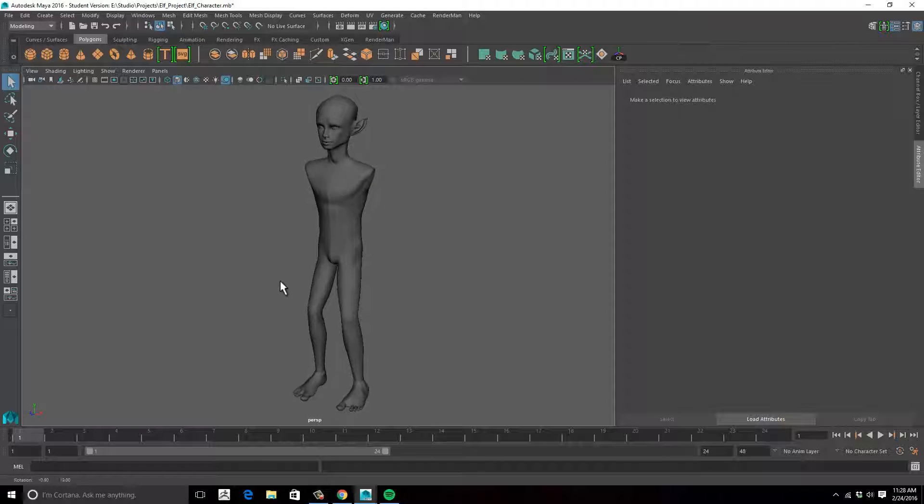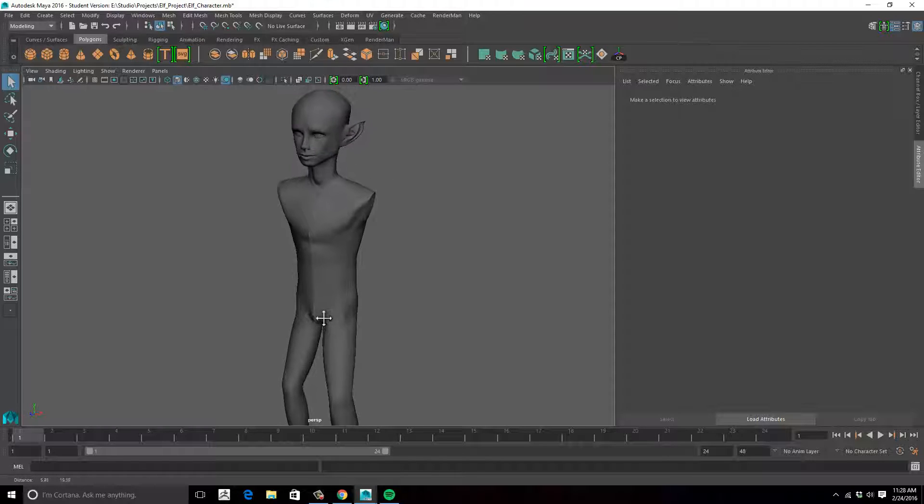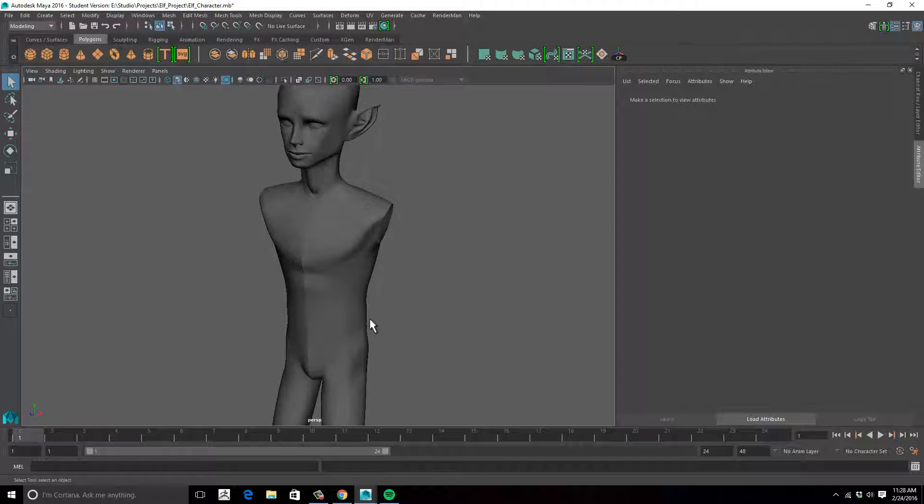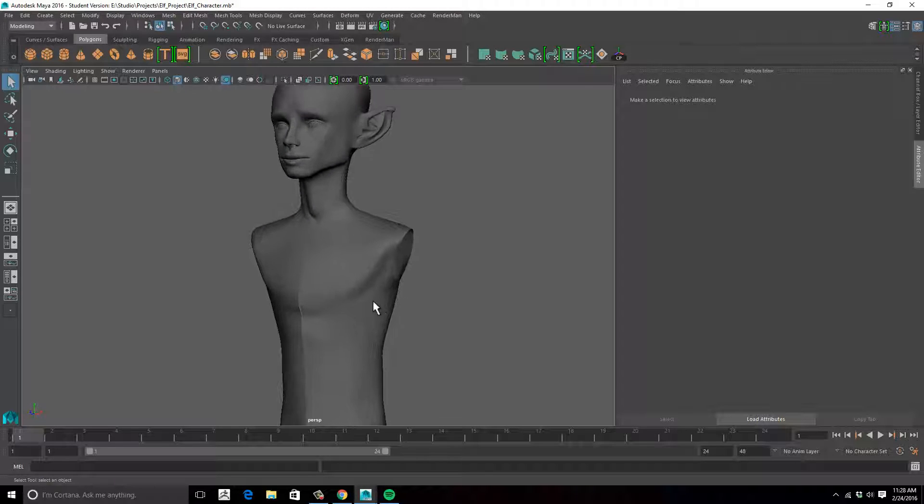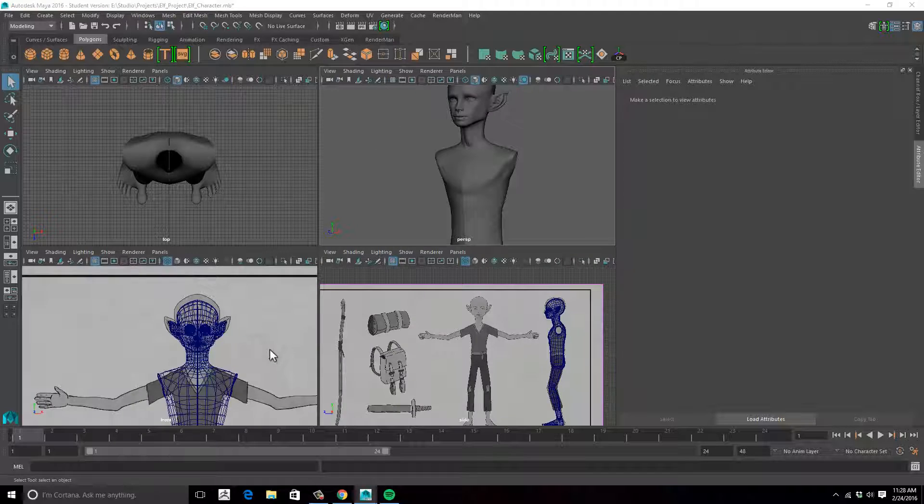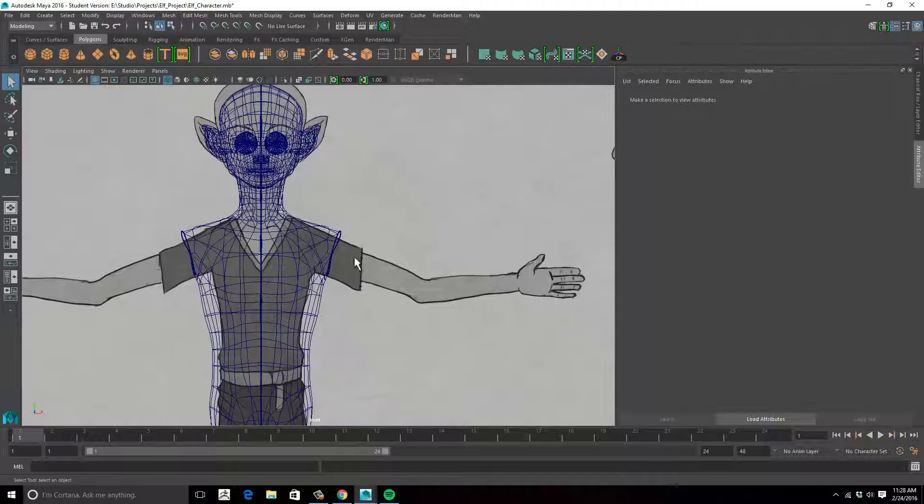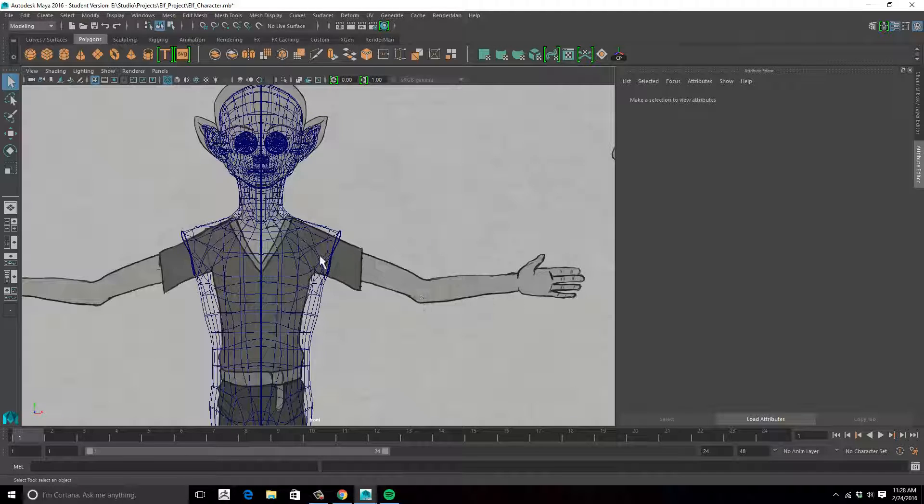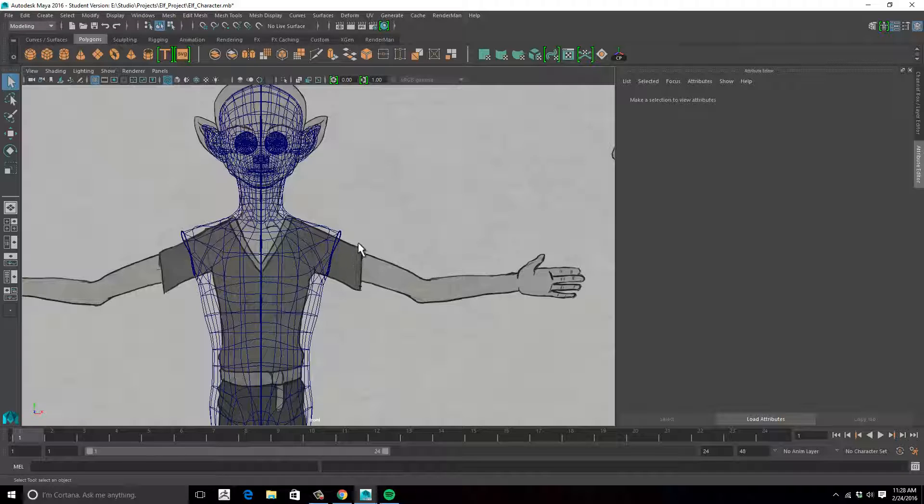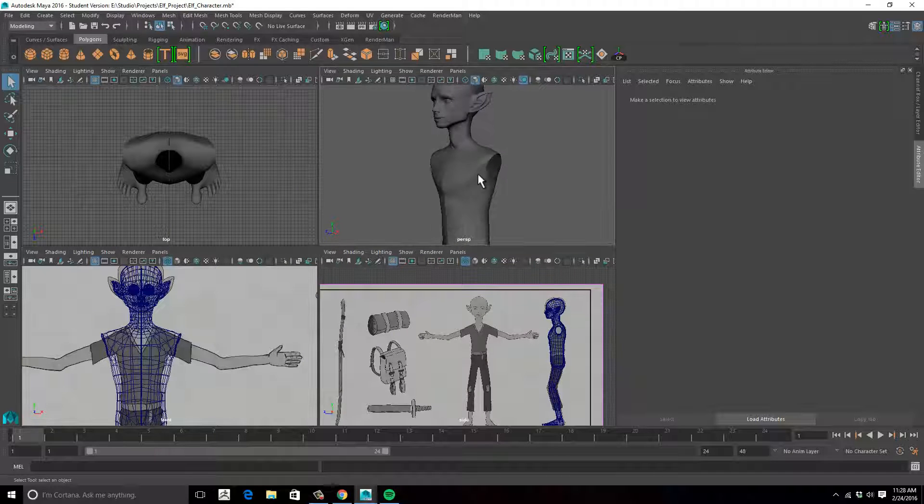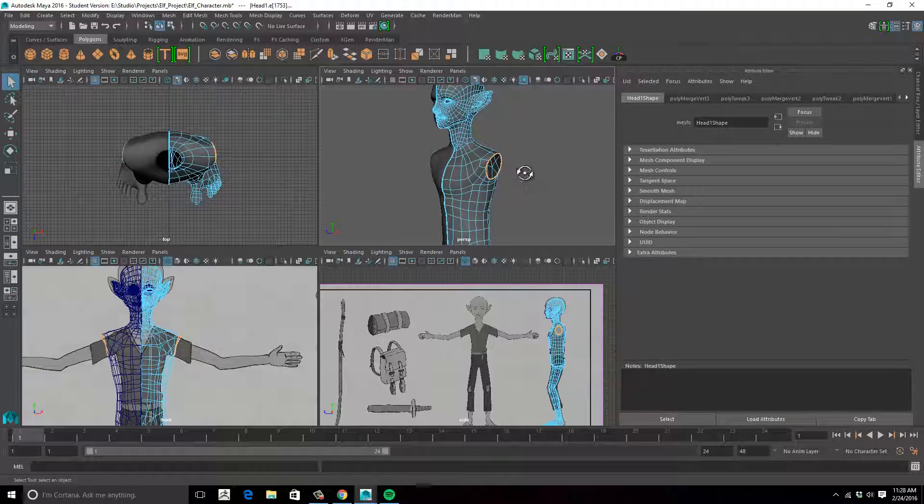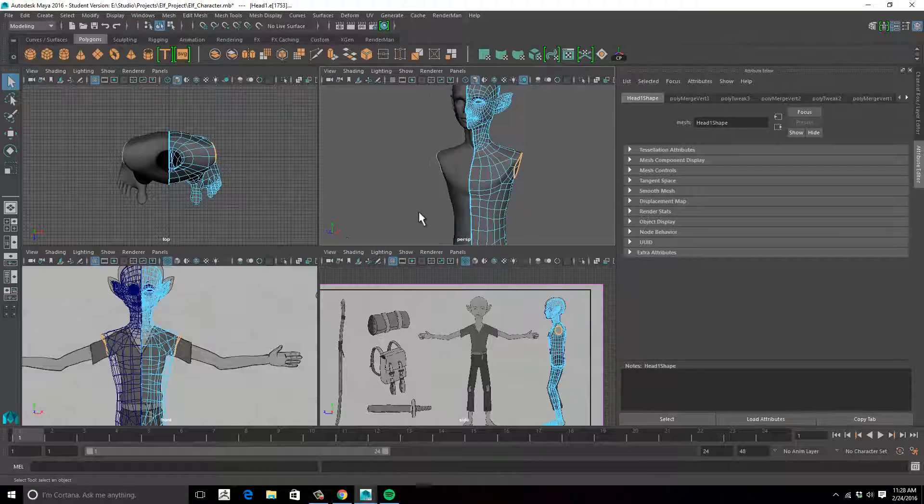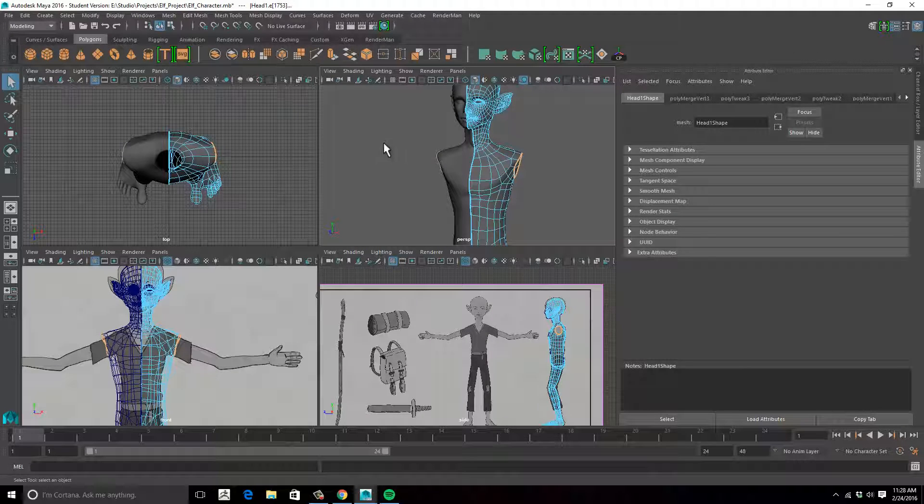Okay, so I'm going to approach the arms pretty much the same way you would approach the legs. I may not go with this position that they're in in my orthographics. I may go with something a little bit different, but for the most part, I'm just going to grab this outer edge. One thing different is that I'm now using Maya 2016, so the interface is a little different. But for the most part,